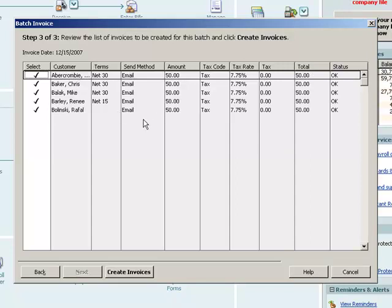All these customers in the customer file, their preferred send method is email. If I had selected some of those customers and their preferred send method was print, that's what would show here. And all these invoices will be marked either print or email or whatever is set up for that particular customer. Same thing with sales tax rates.